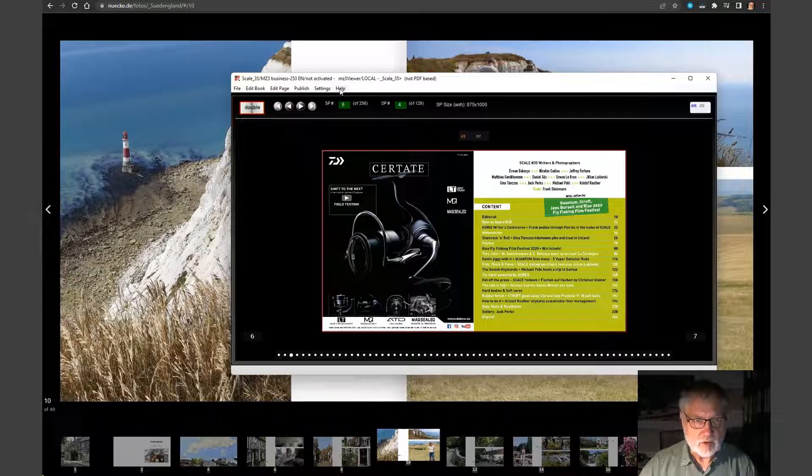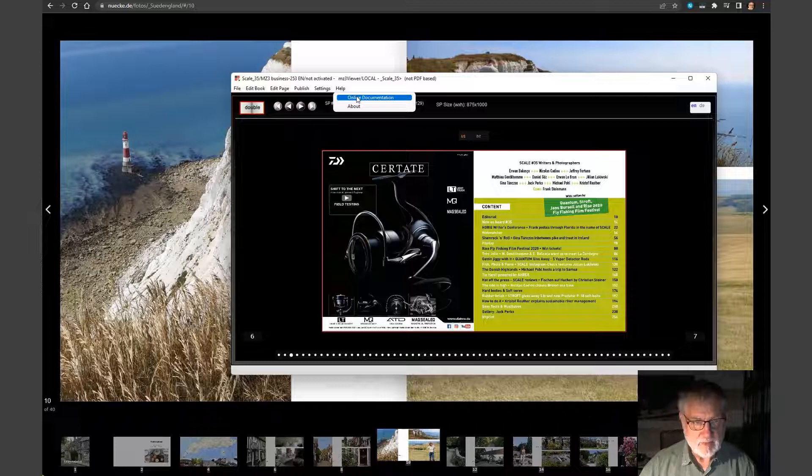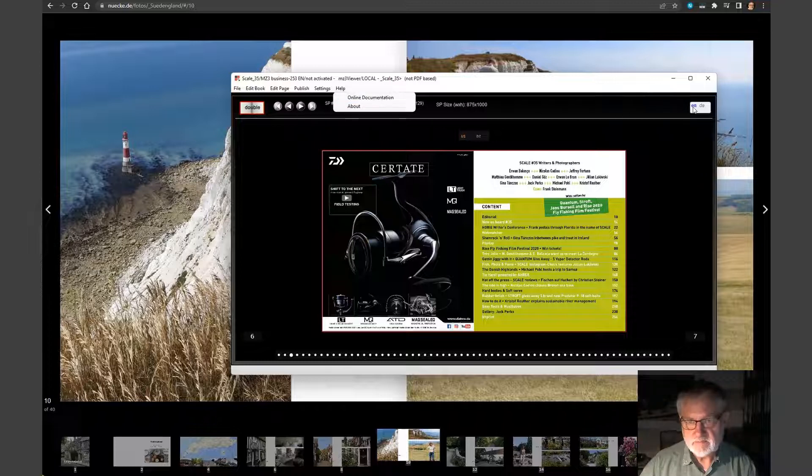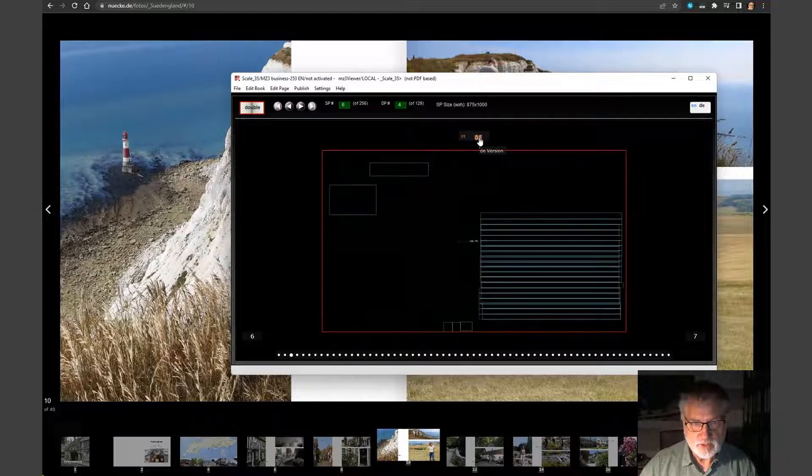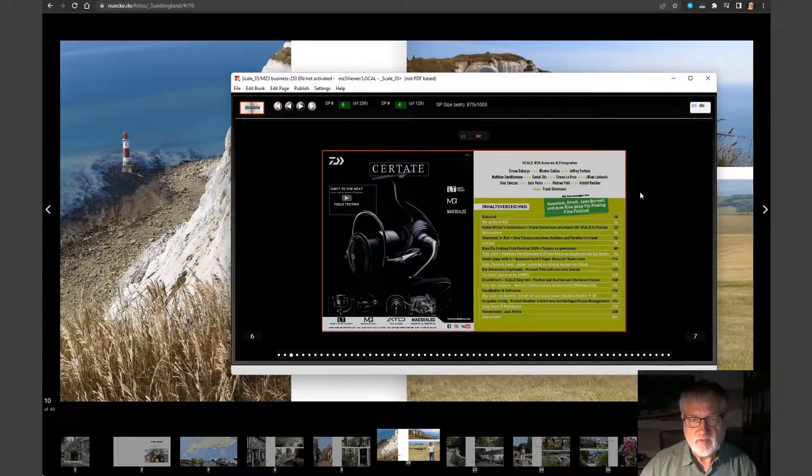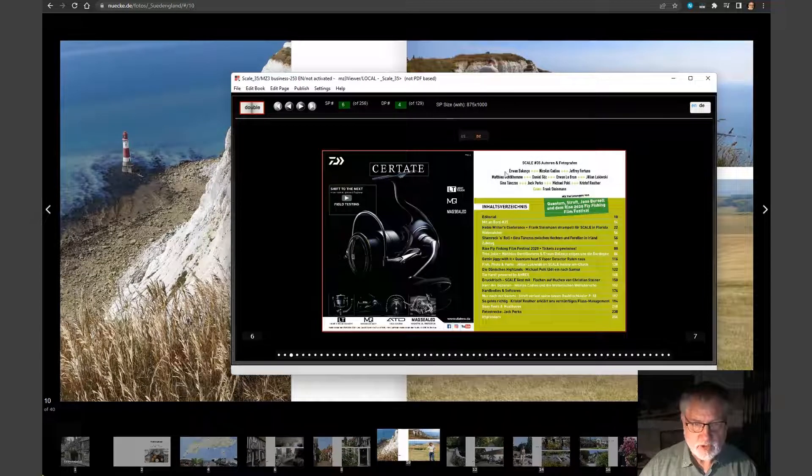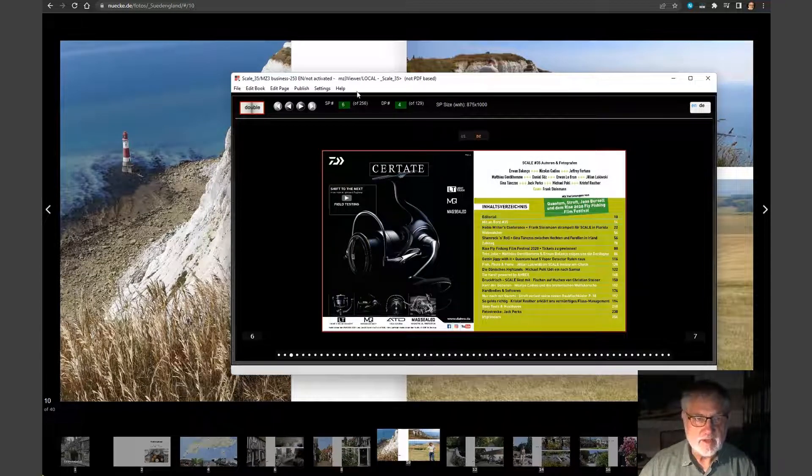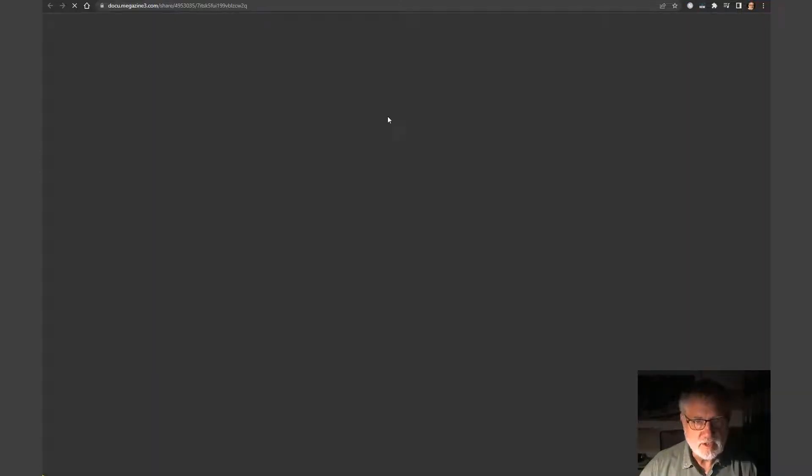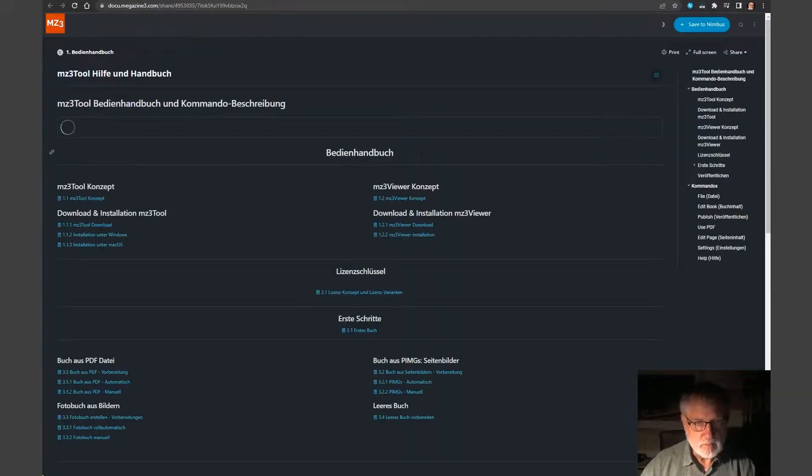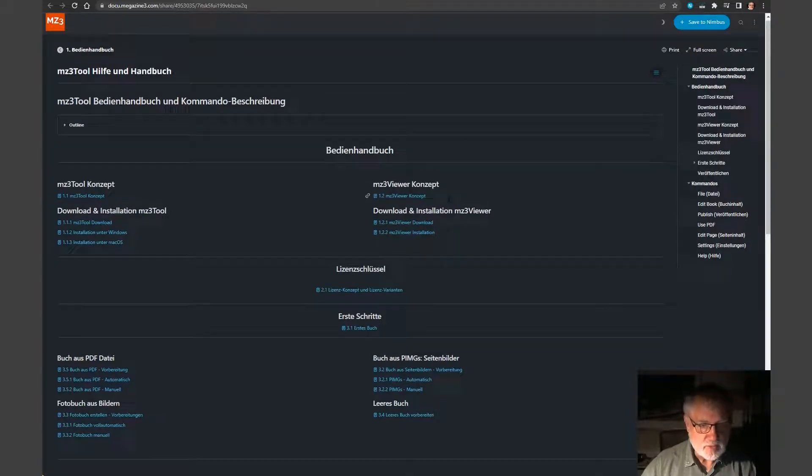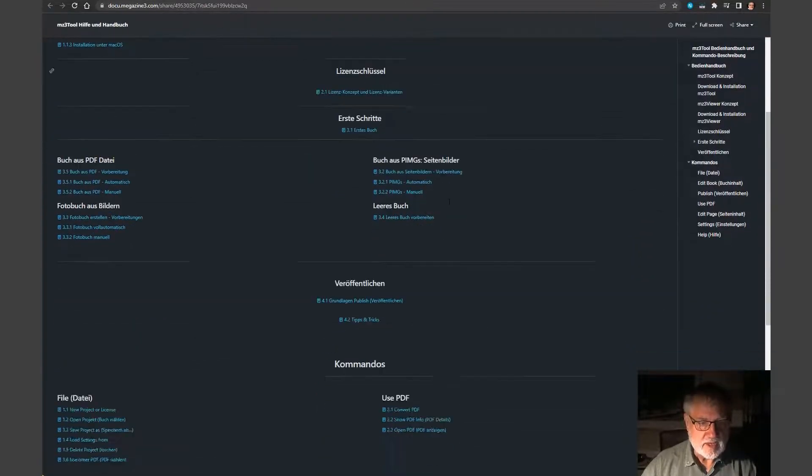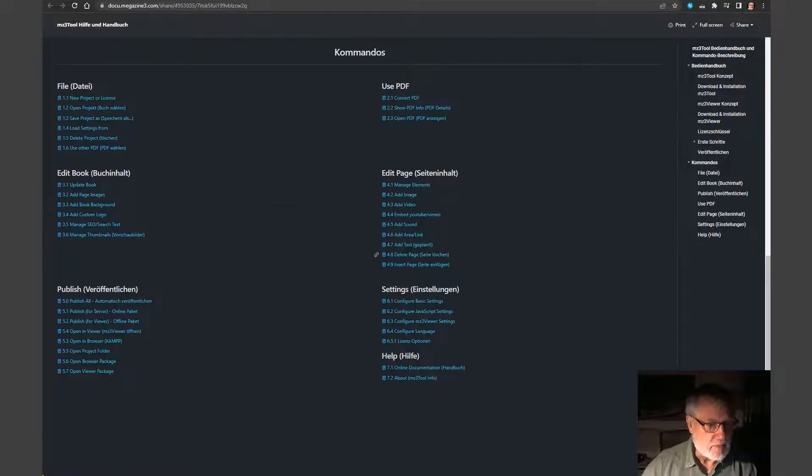We have an online documentation. So here on help, the Nimbus system will open. I first will show you the German version. So if we switch to the German Scale Book and then go to documentation, a shared link will open and show the overview of our manual and the description of all menus.